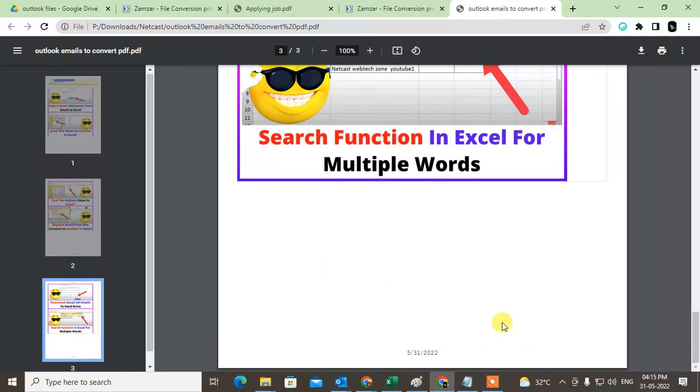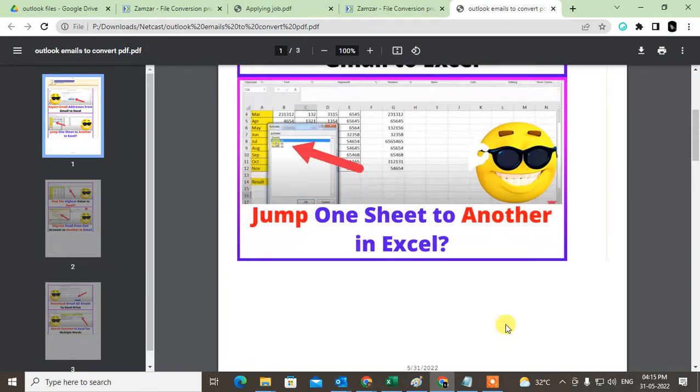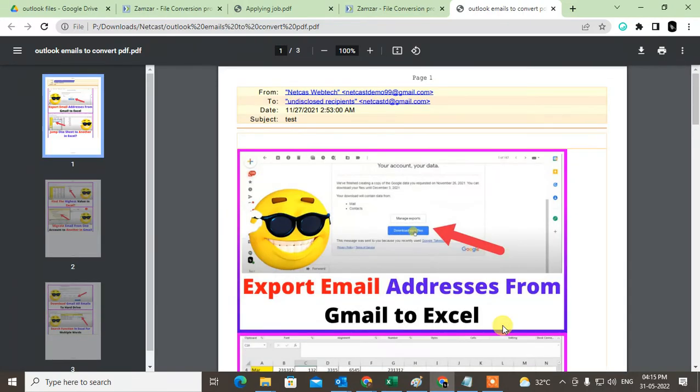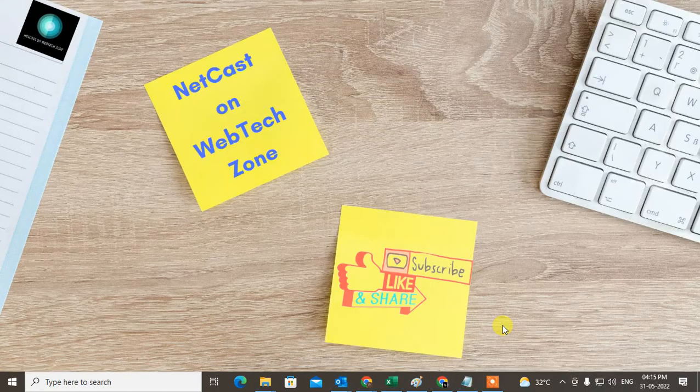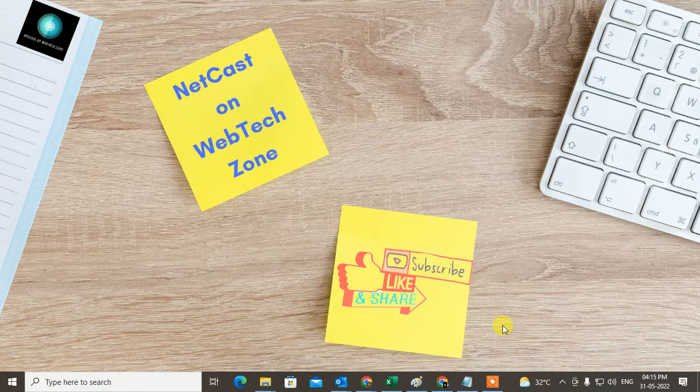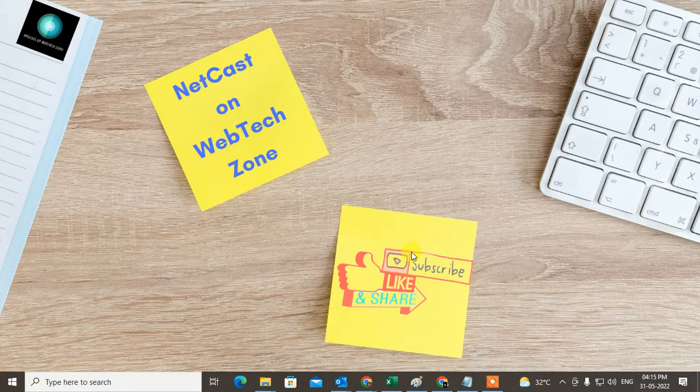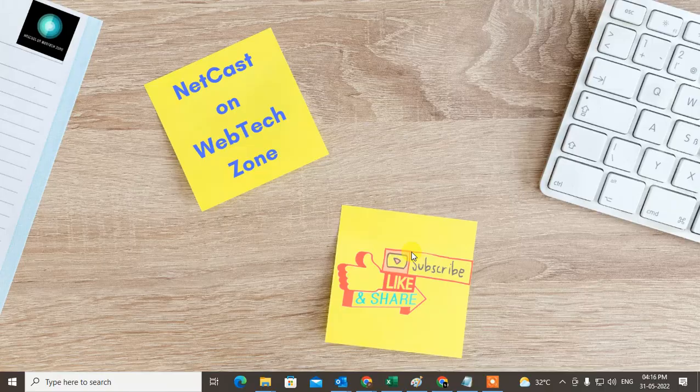That is how you can easily convert Outlook email to PDF with attachment. I hope you like this video. Please subscribe and thank you for watching.